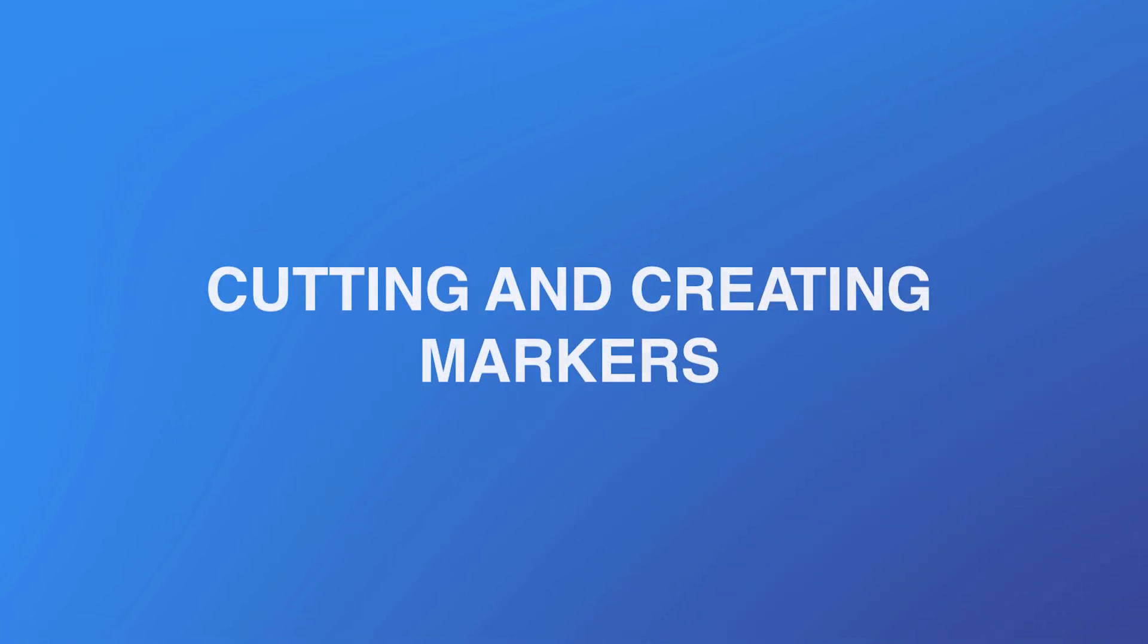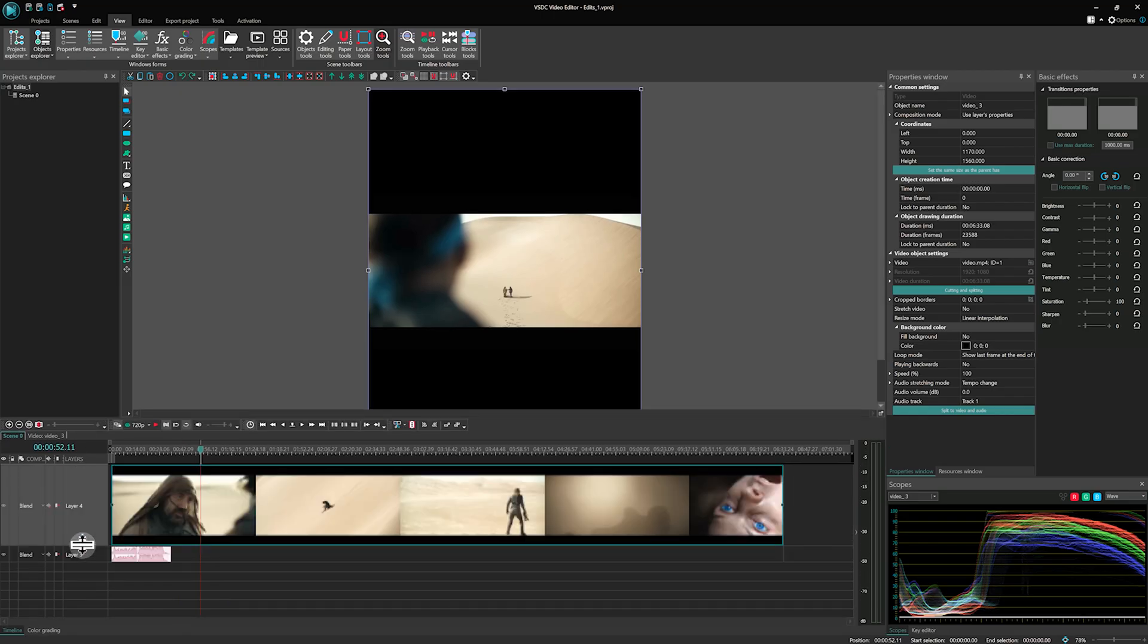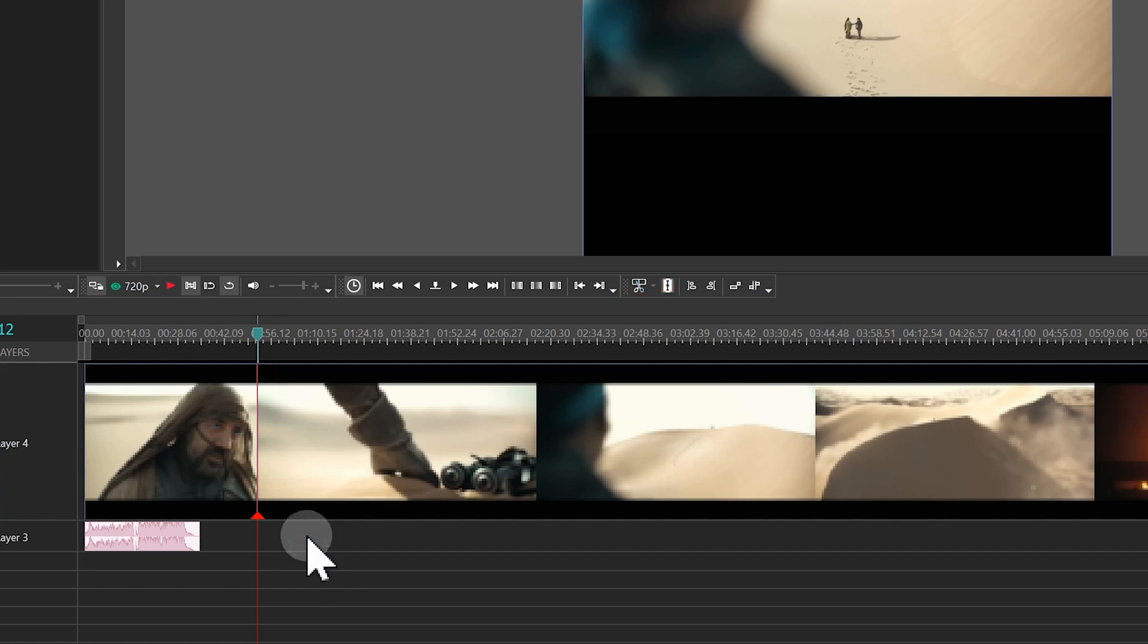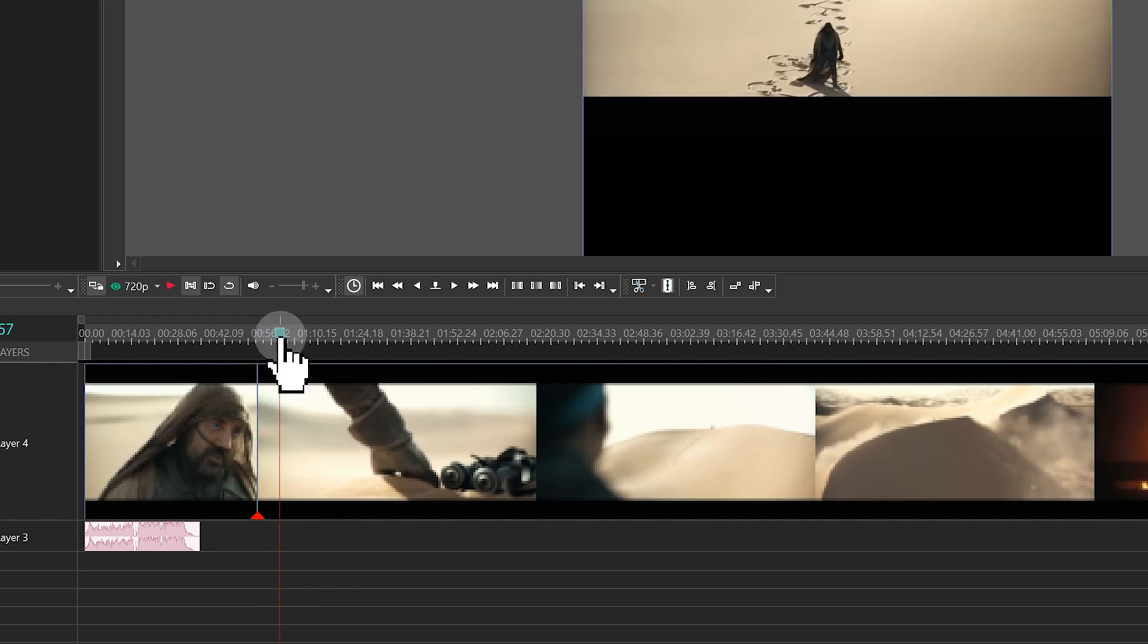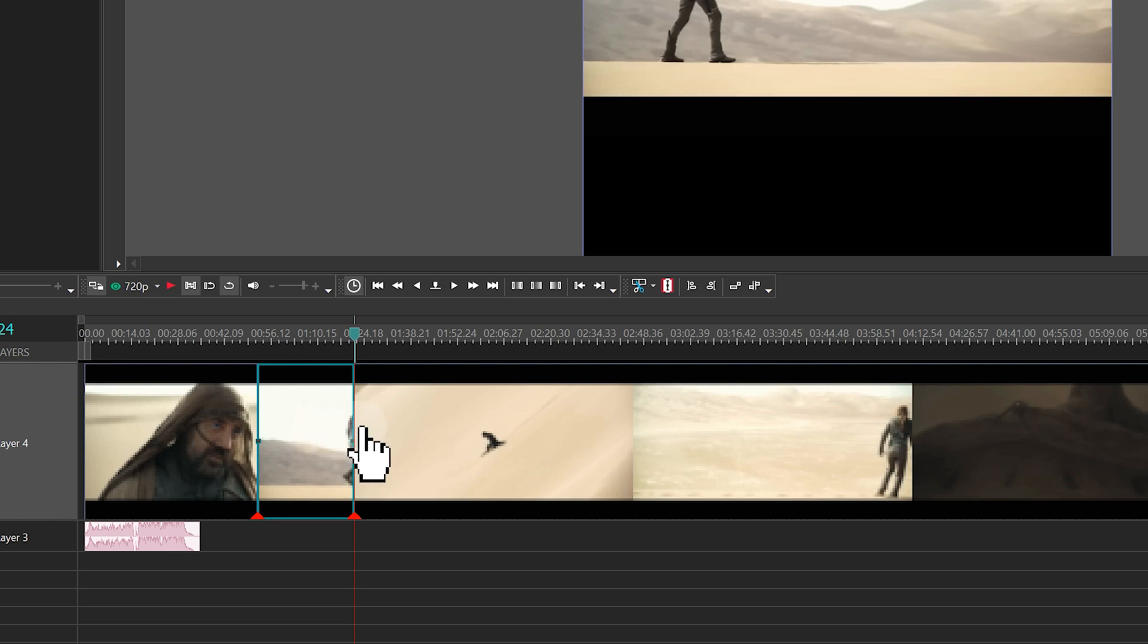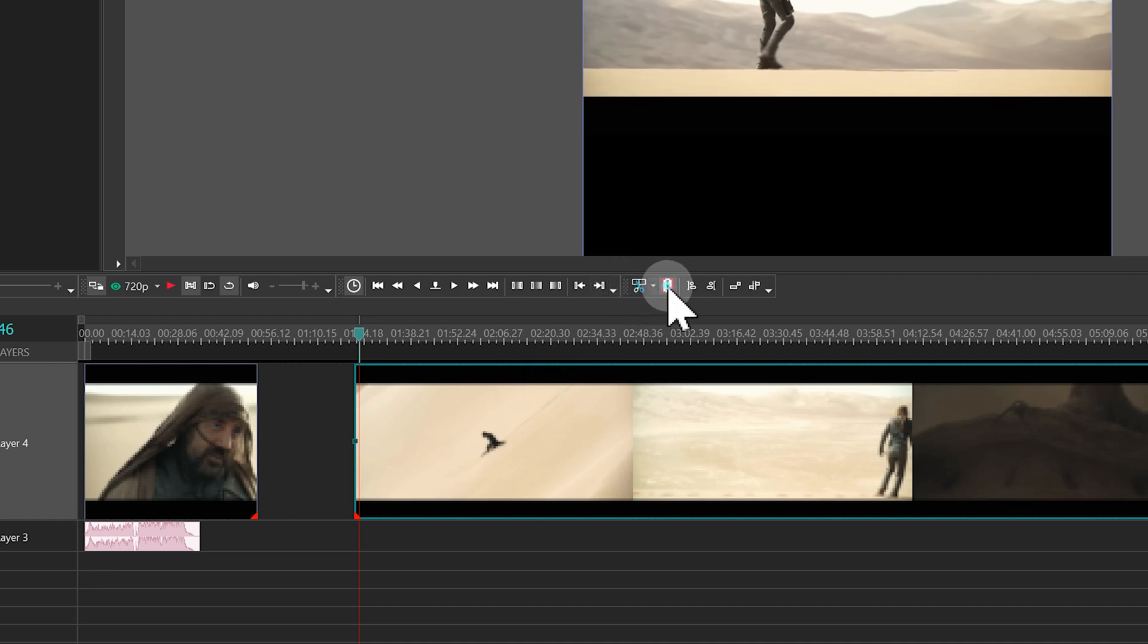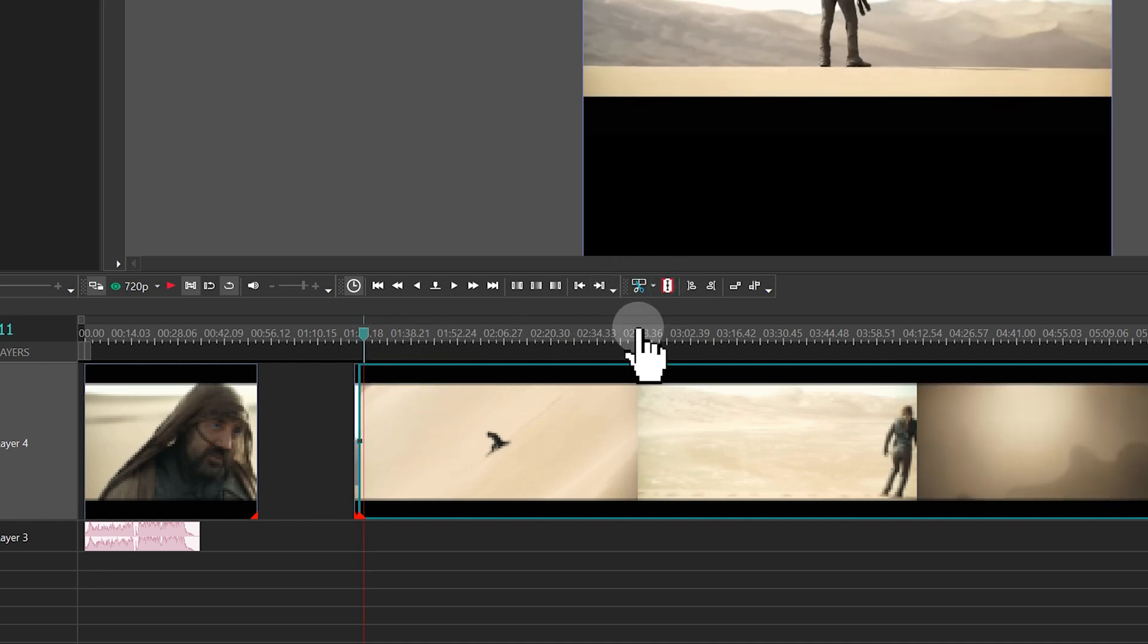Cutting and creating markers. To cut your files, place the cursor where needed or use the left and right arrow keys to move frame by frame. For faster navigation, hold the CTRL key and use the arrow keys to jump by seconds. Then click on the razor icon to split the file. Repeat as necessary and delete unwanted clips.